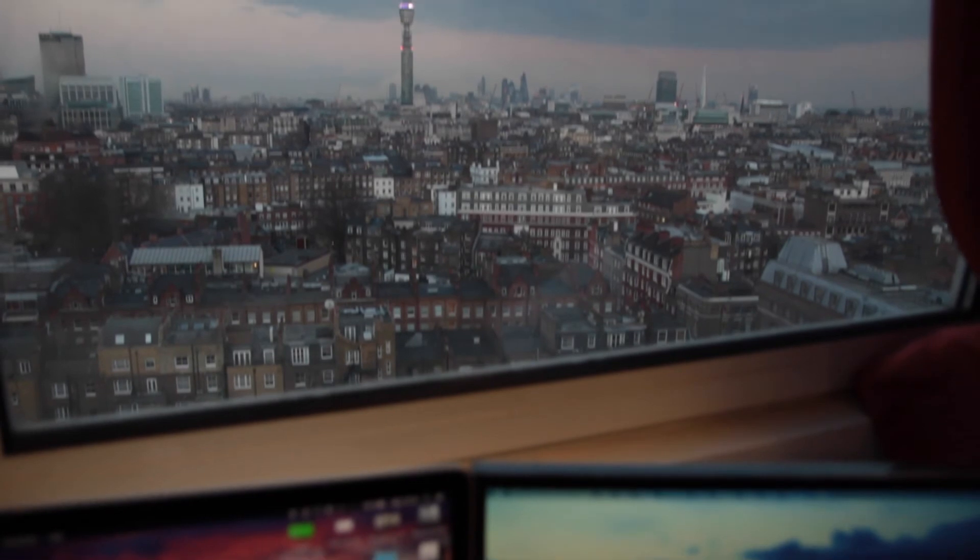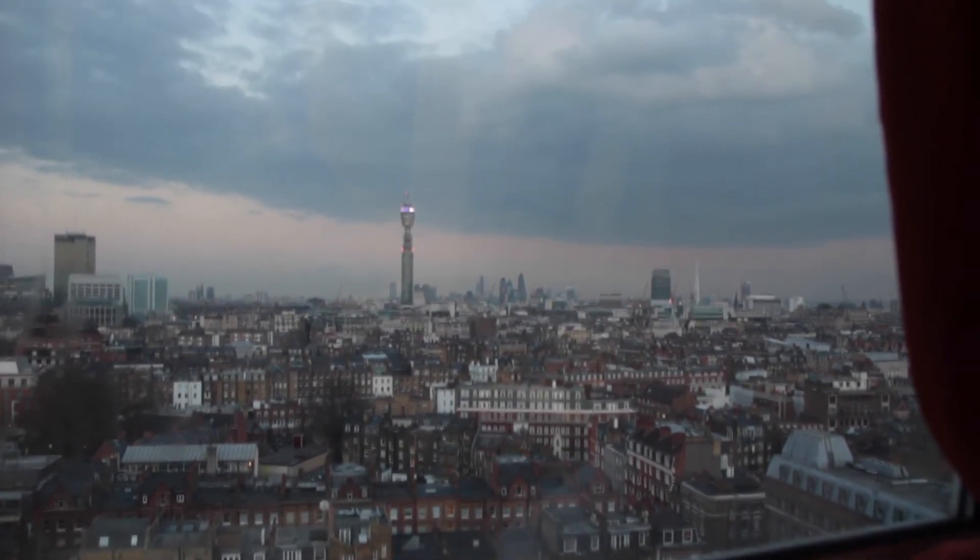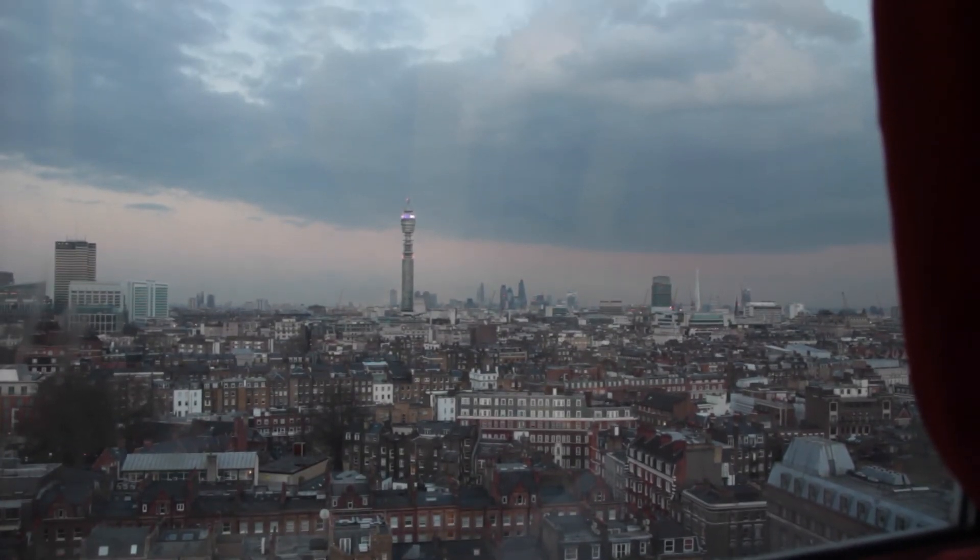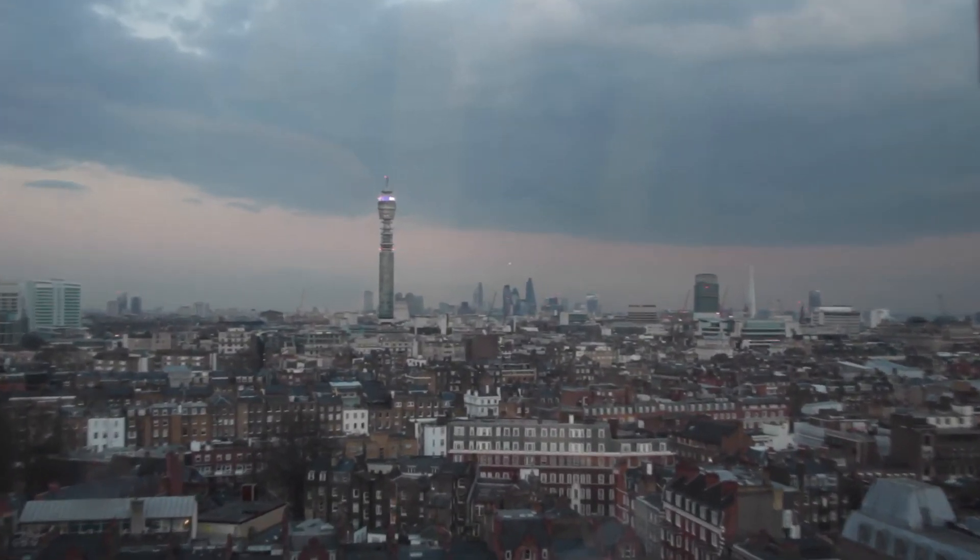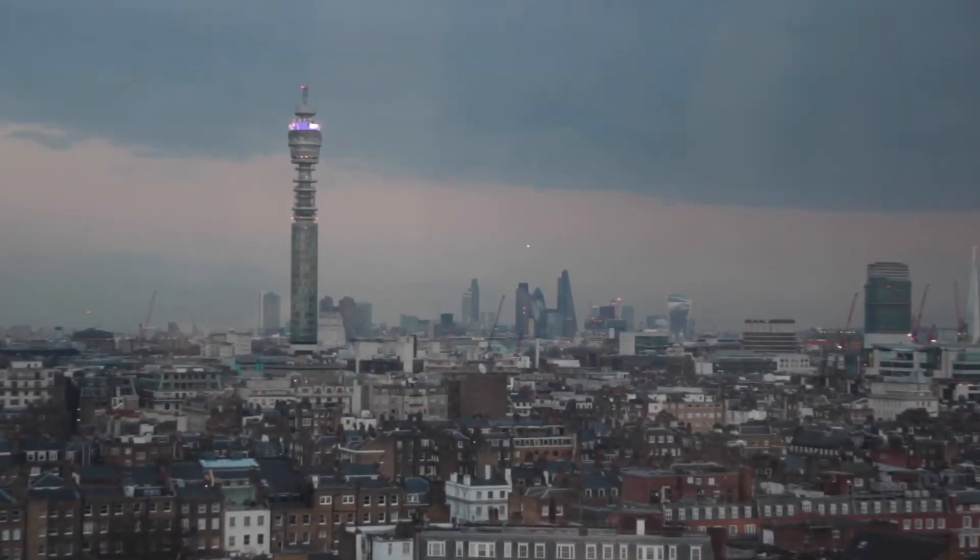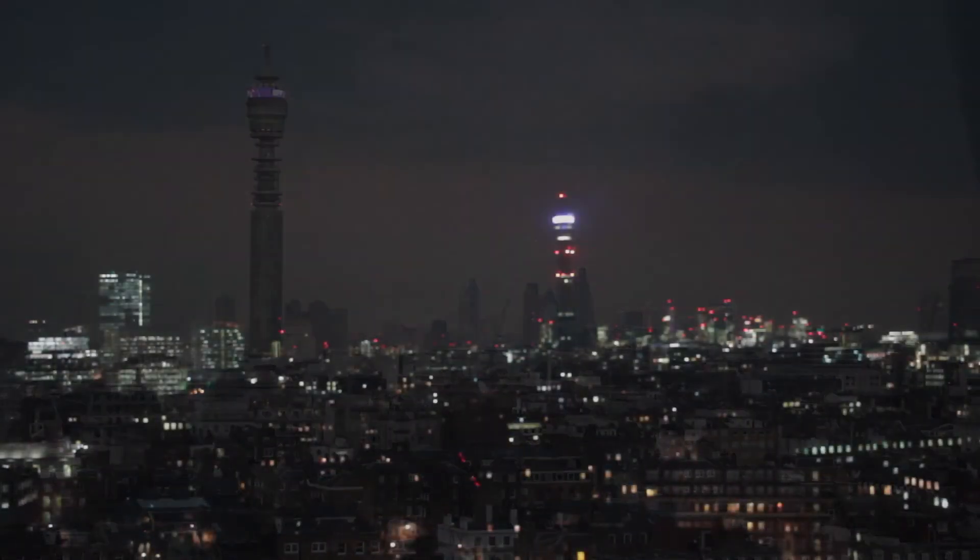The last cool thing about my home studio is the view of central London that I have, which only gets better at night.